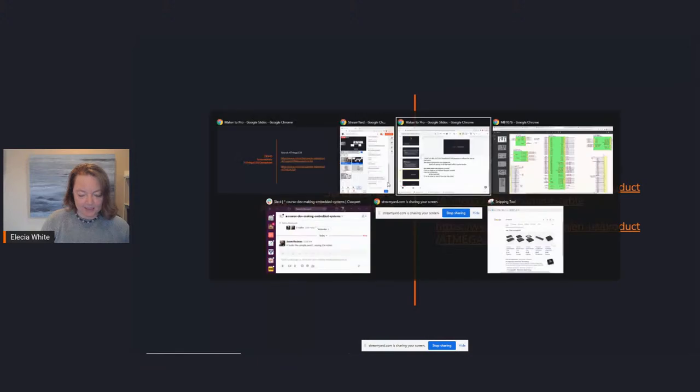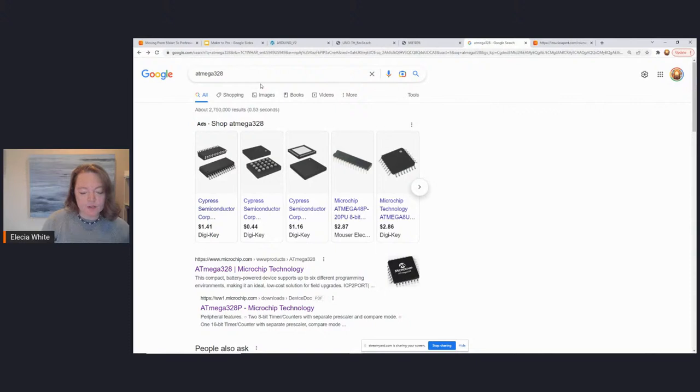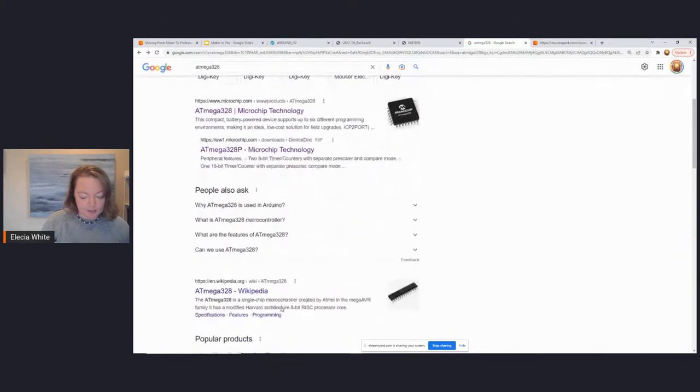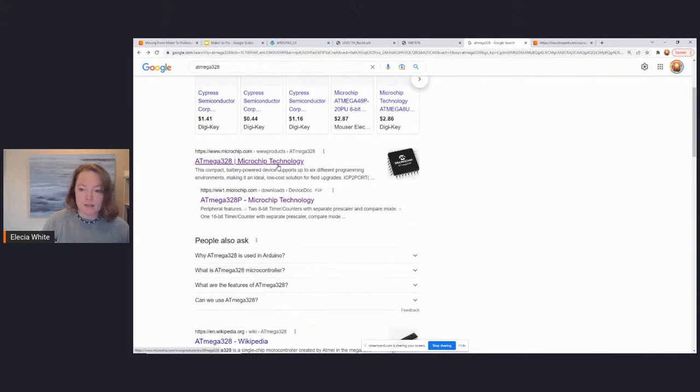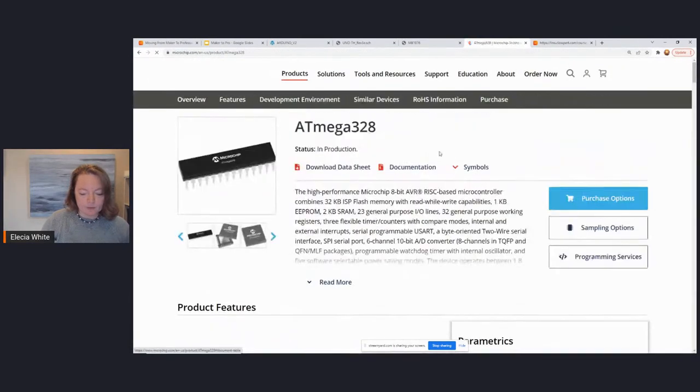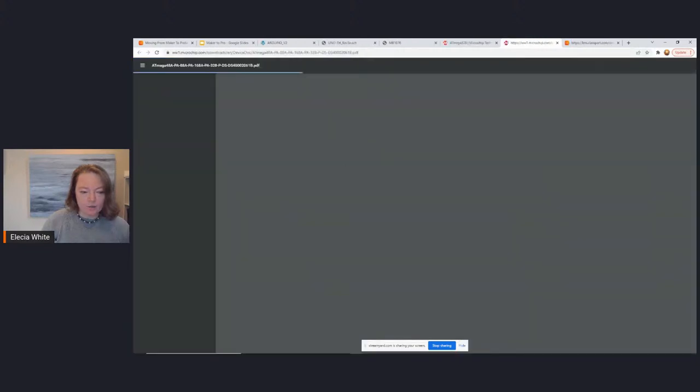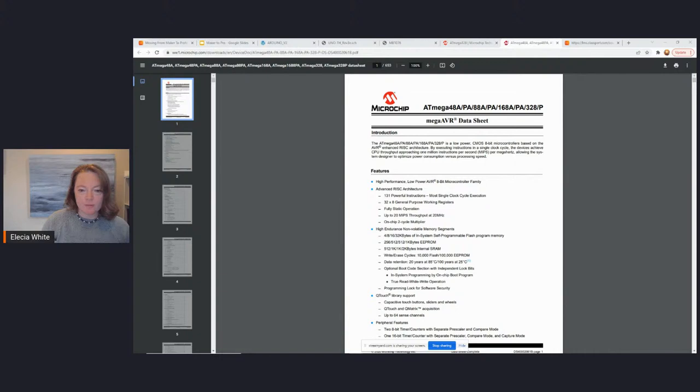What could we program this chip to do? First, we need to remember its part number from the schematic — Atmega328 — or we need to be able to read it off the chip itself. If I search for Atmega328, I end up with some links; it's a pretty popular chip. DigiKey is usually a good place to look, but I happen to know that Microchip makes this part, so I'm going to go to their website. Clicking on the datasheet gives us a look at what the manufacturer thinks is important about this chip.